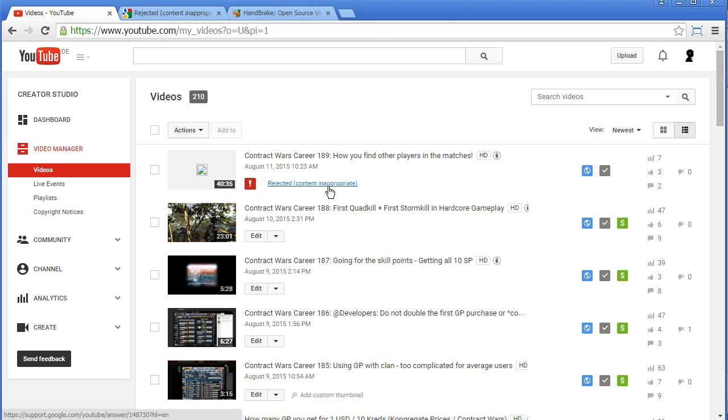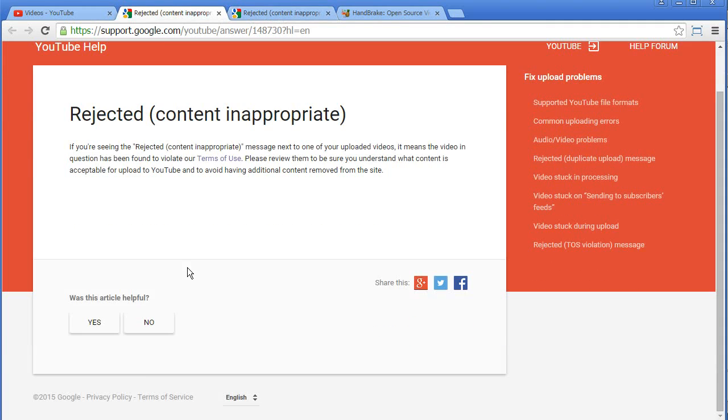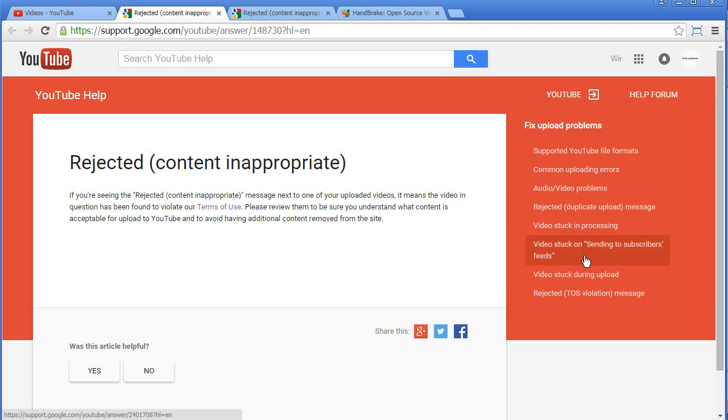So if I click here, it opens the same site and I cannot do anything. I cannot even do something against that.